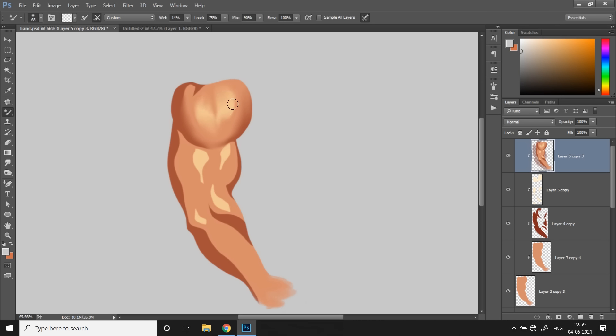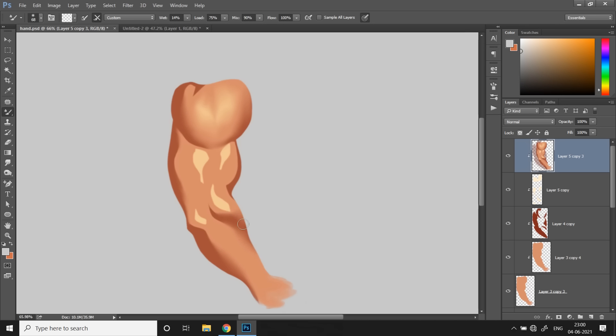you might want to look at good references because the key to realism is a nice blend of soft and hard edges. If you blend everything, all the sharp edges into blurry smooth edges, then chances are it's not gonna look very realistic. So always keep in mind that form is very important. So I'm just blending the areas that